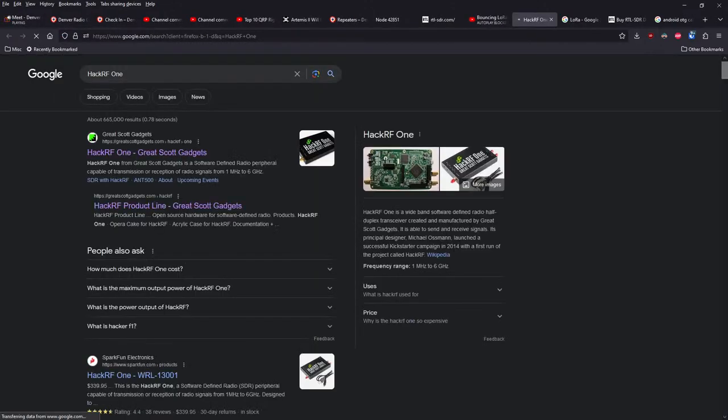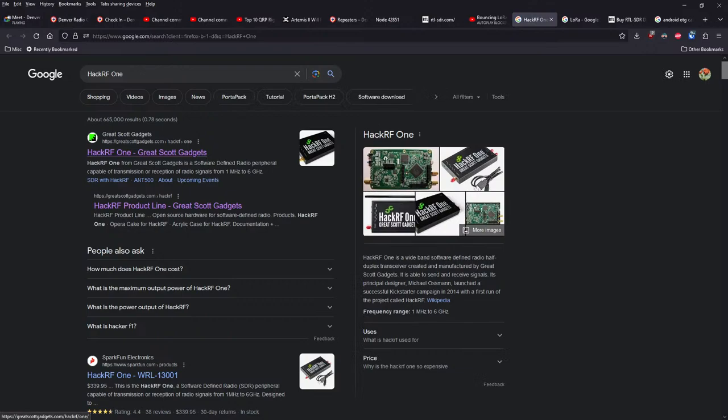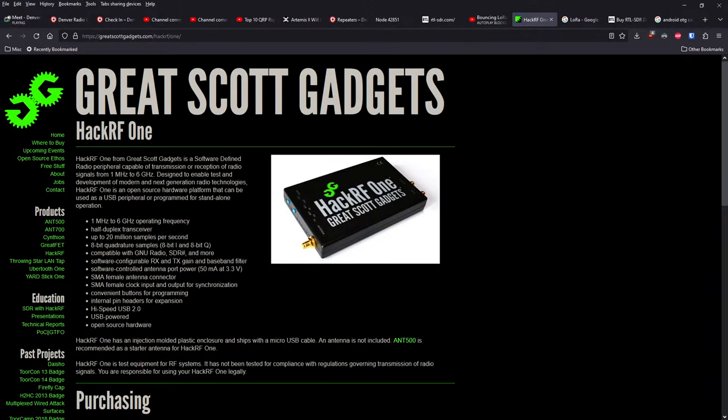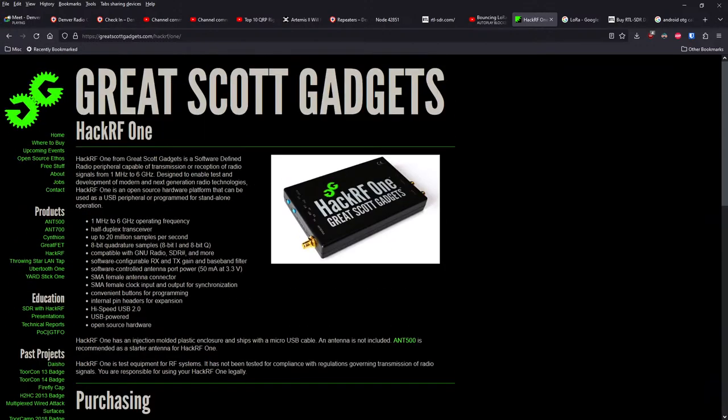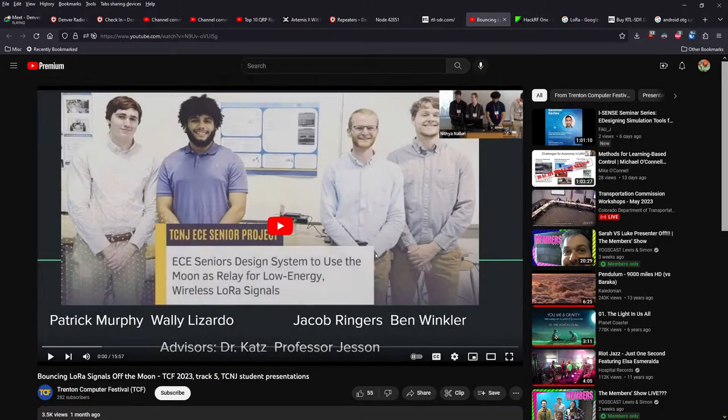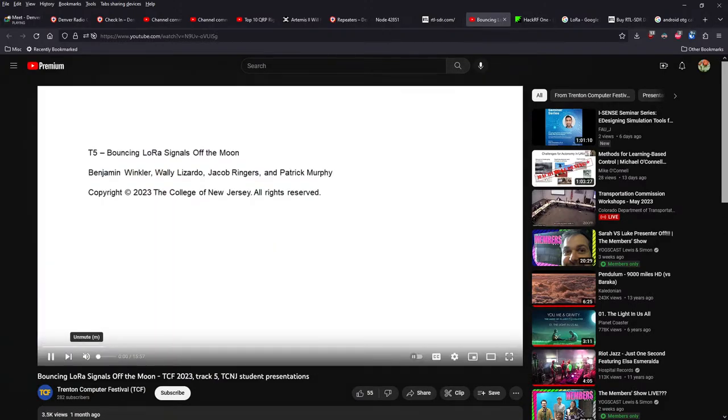Very quickly on the HackRF1, HackRF products are made by a company called Great Scott Gadgets, run by Michael Osmond, and they are based here in Colorado. So a really, really cool tie-in there.